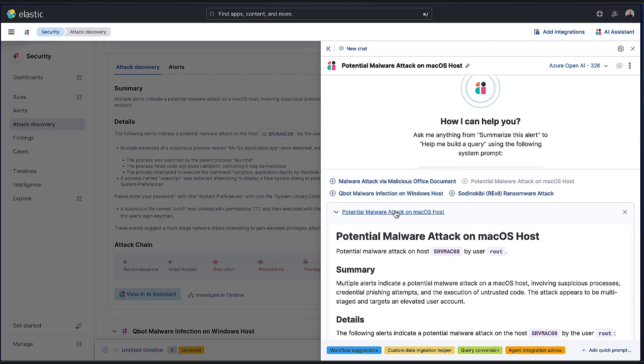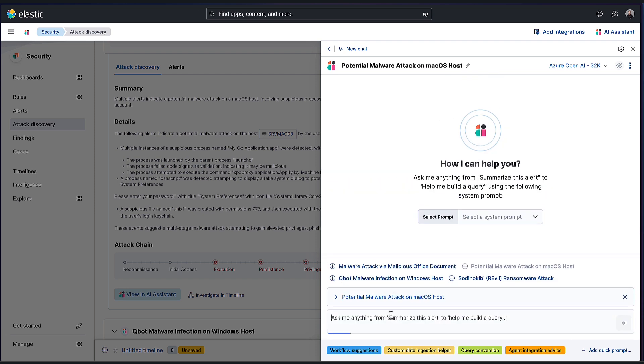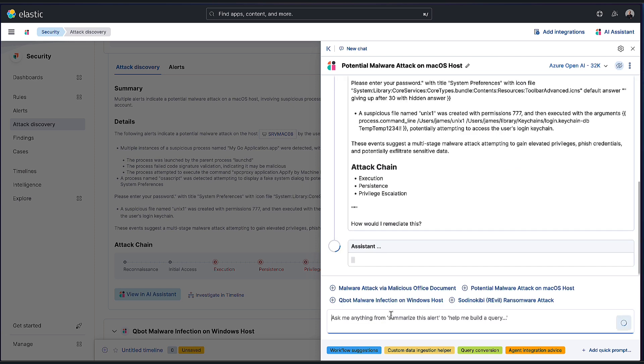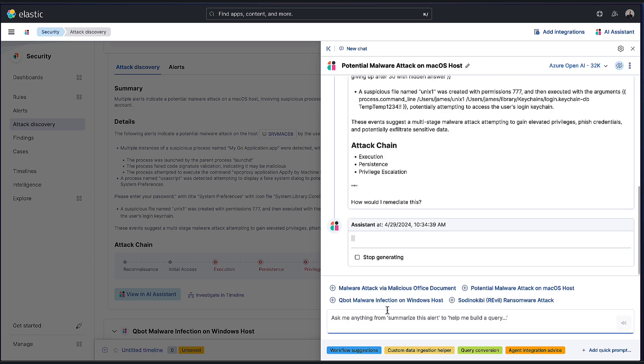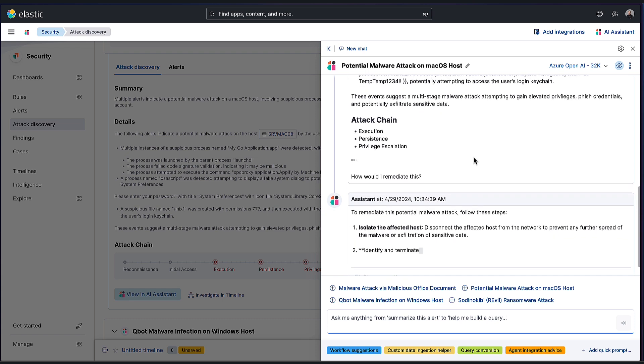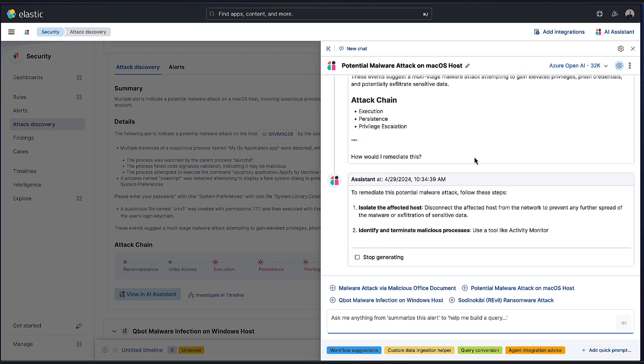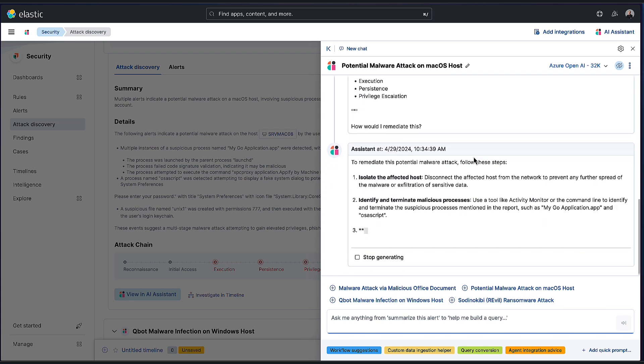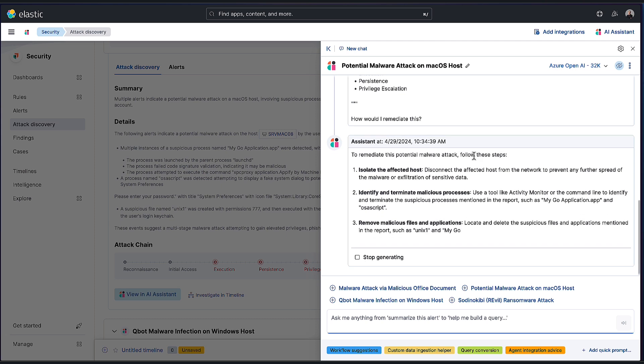So how would I remediate this, for example? And then the assistant is going to do its thing and give us a really nice answer there as well. And by the way, all the privacy features you might already be used to with the assistant are all available within attack discovery. So things like anonymization, field selection—you still have full control over that.